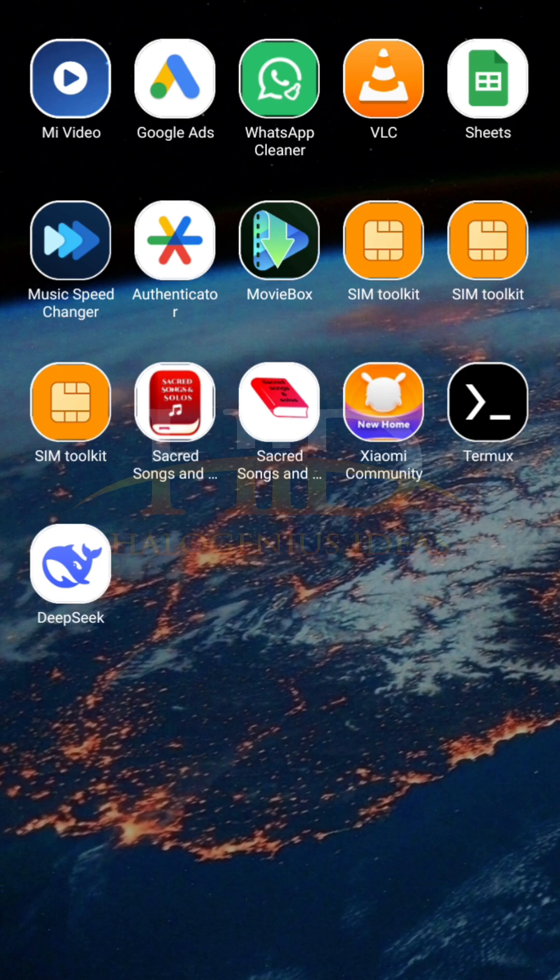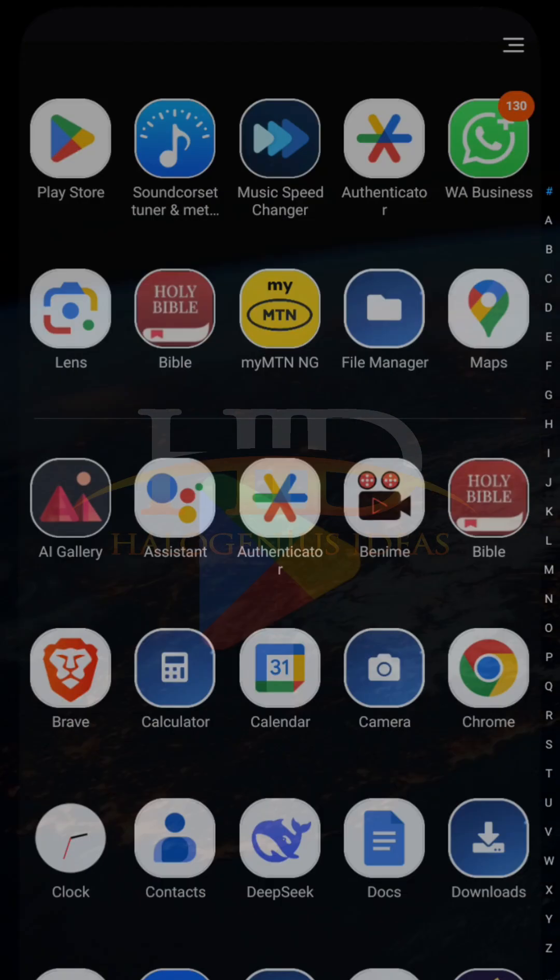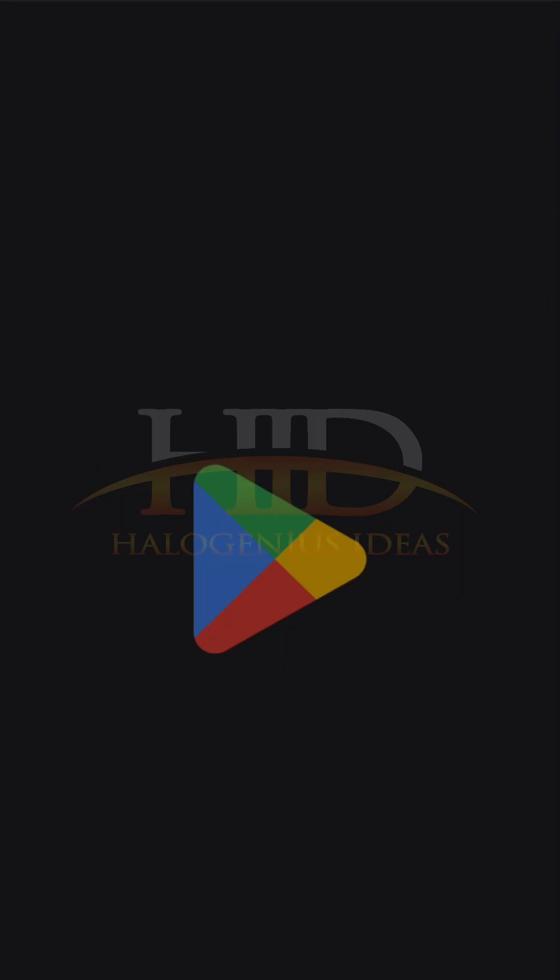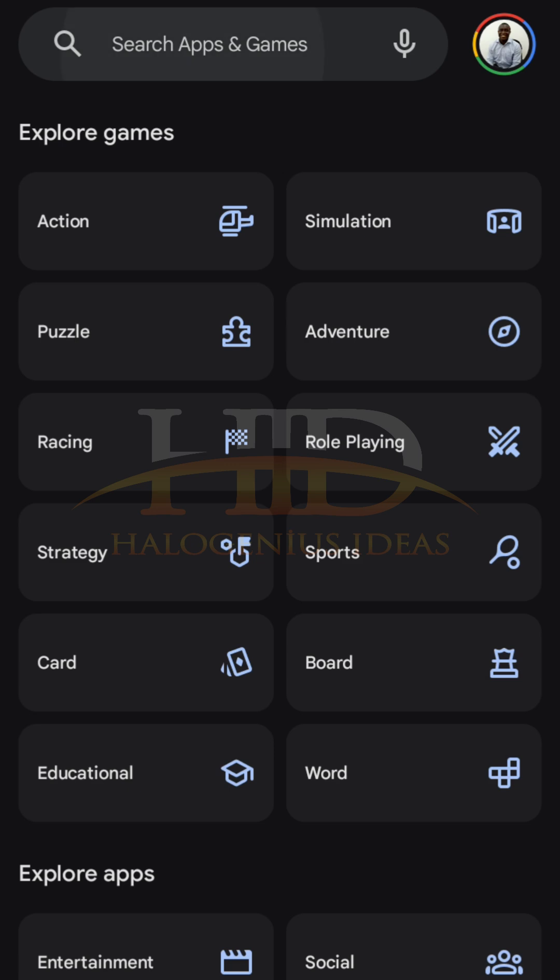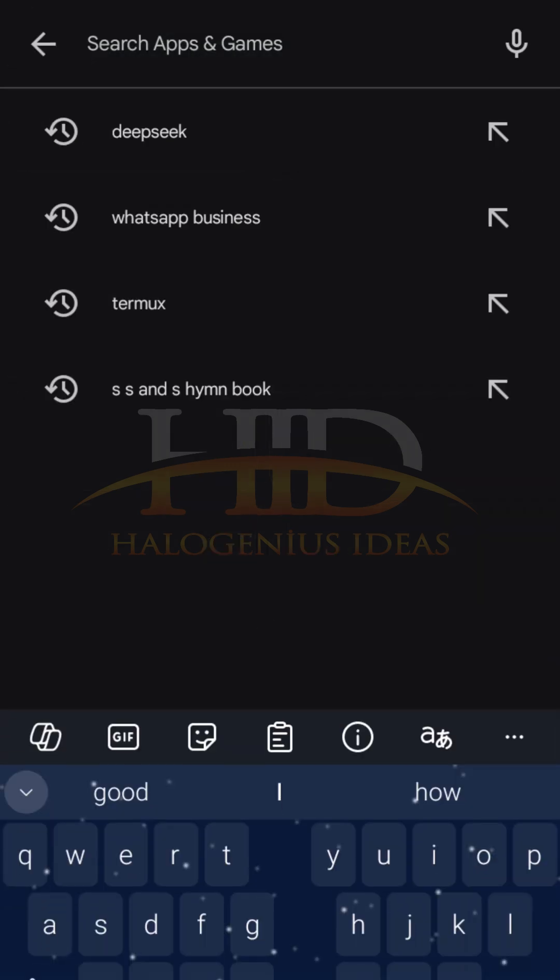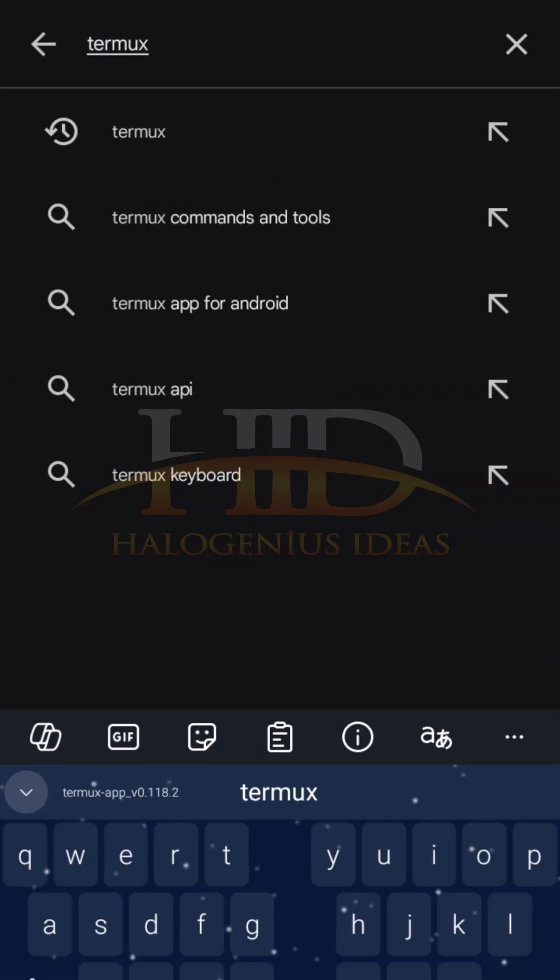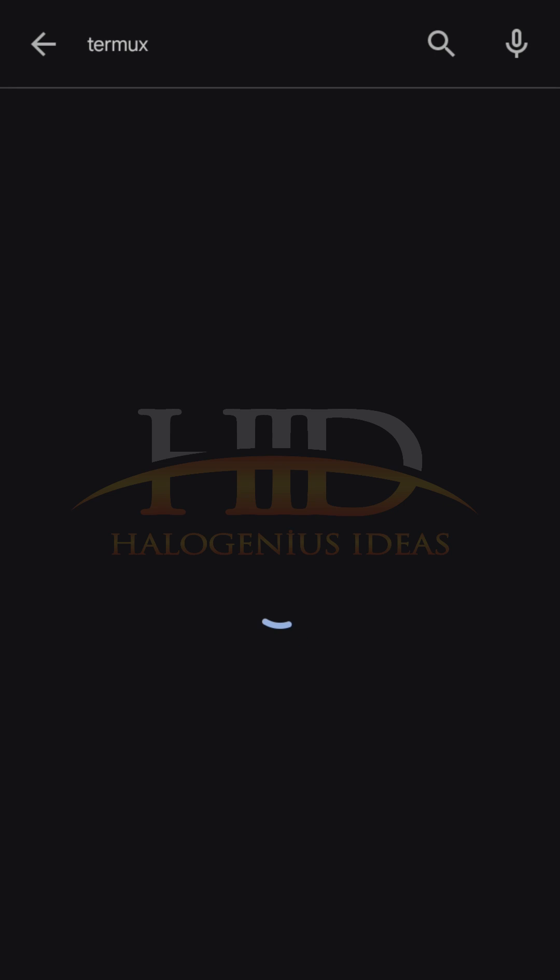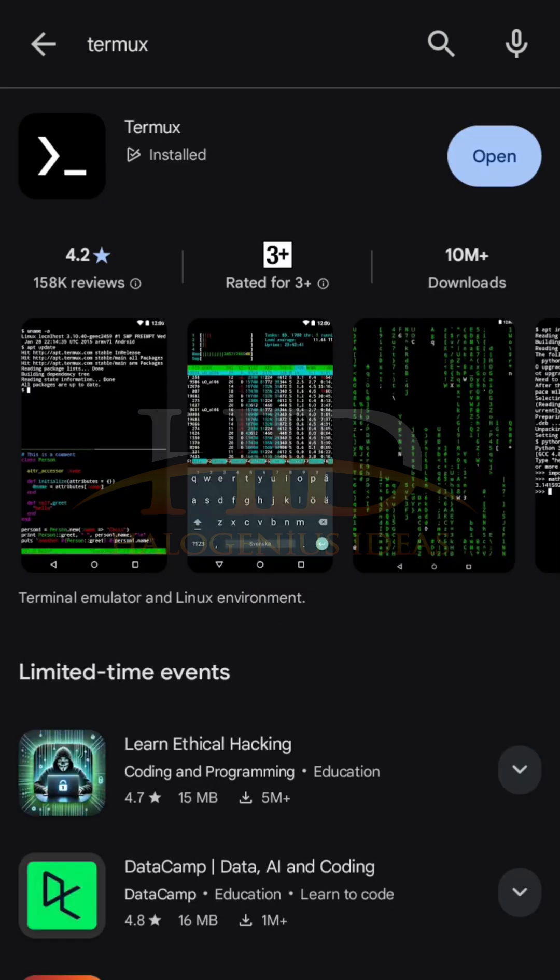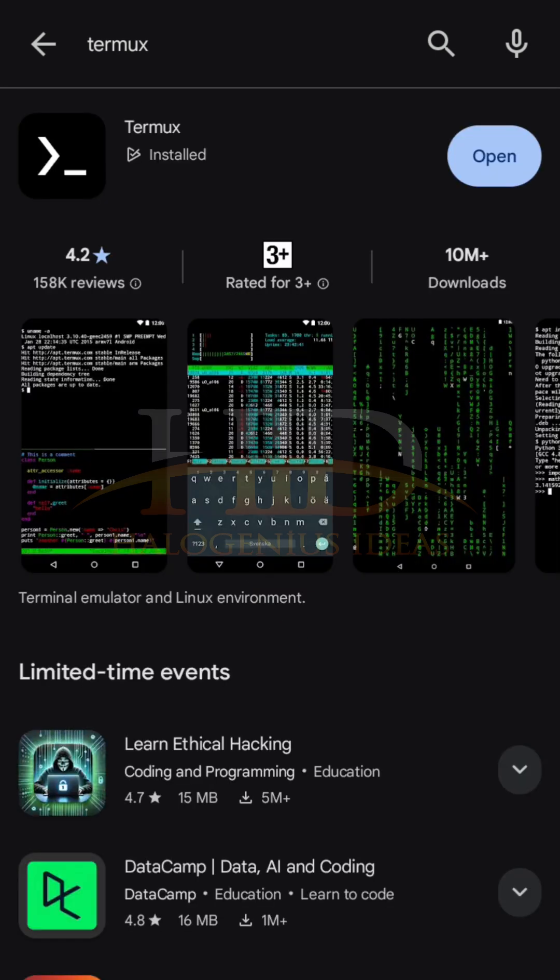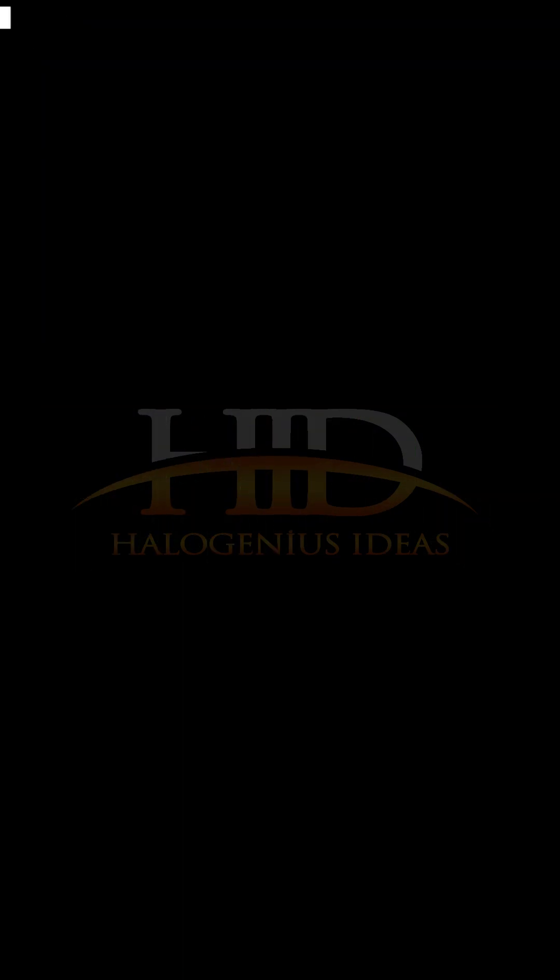So I have mine installed here already, but just in case you don't have yours, go to the Play Store, then you look for the app Termux. Then this first one over here, I have mine installed already, so just install it, but I will just open mine from here.